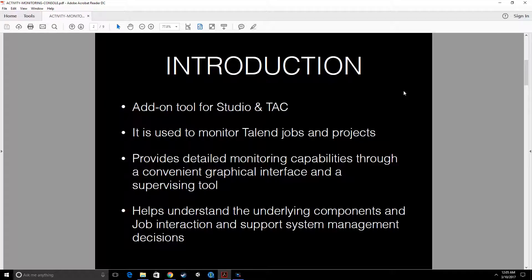You can ask: I can already monitor my Talend jobs on Talend Studio when I run a job. You can definitely do that, but it won't show you how long a particular component took to run, which component is taking too much time, or how much data a certain component processed. That's why we have AMC. We generate logs for a particular job or a bunch of jobs, feed those logs to AMC, and then see all this activity in AMC with nice graphs.